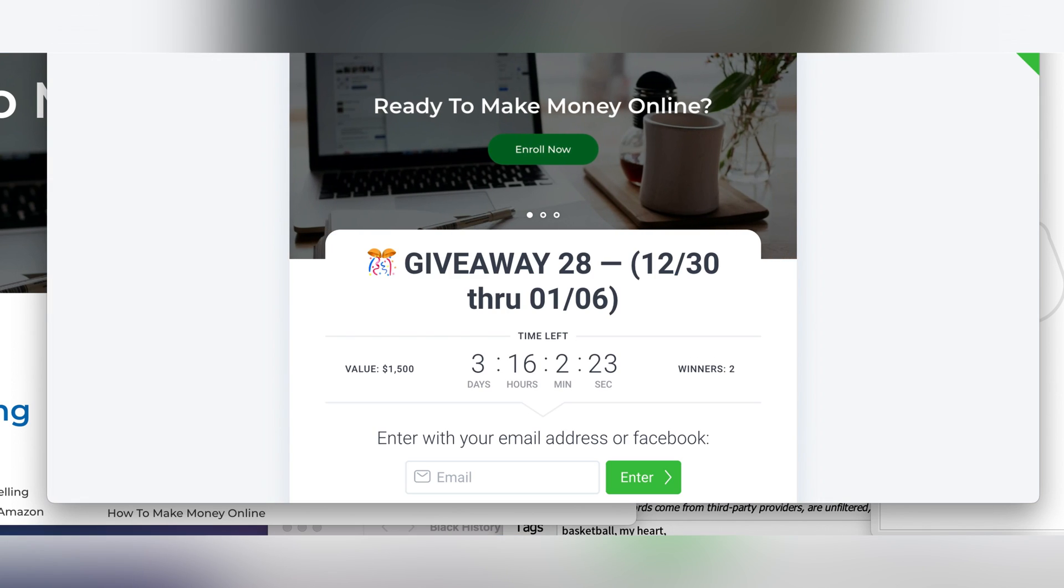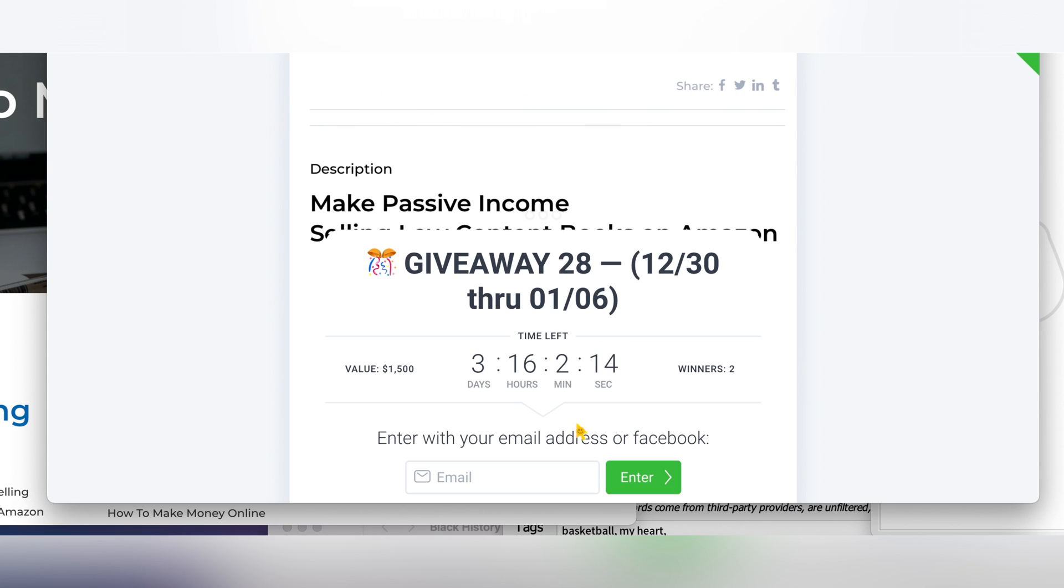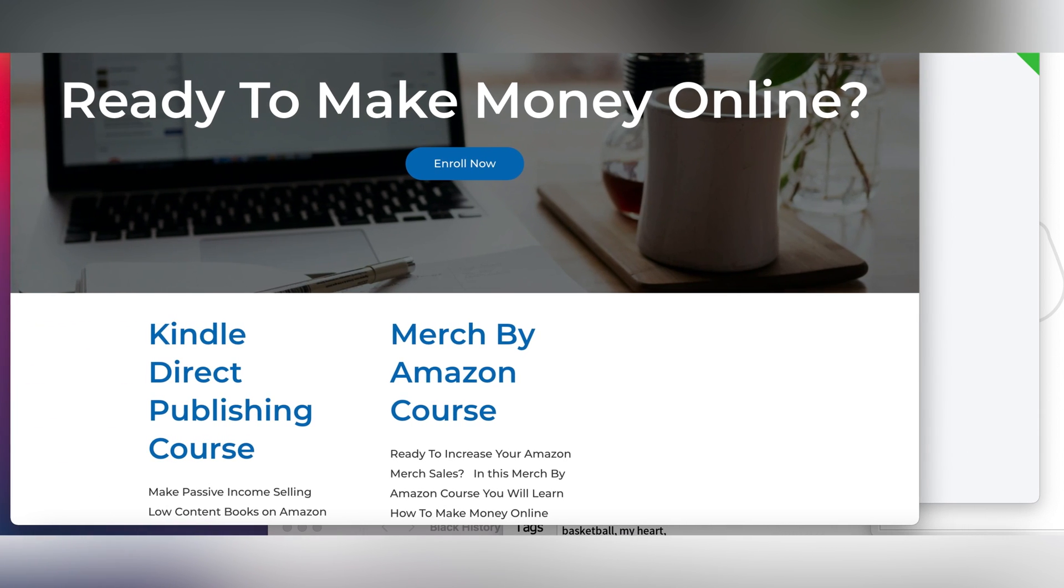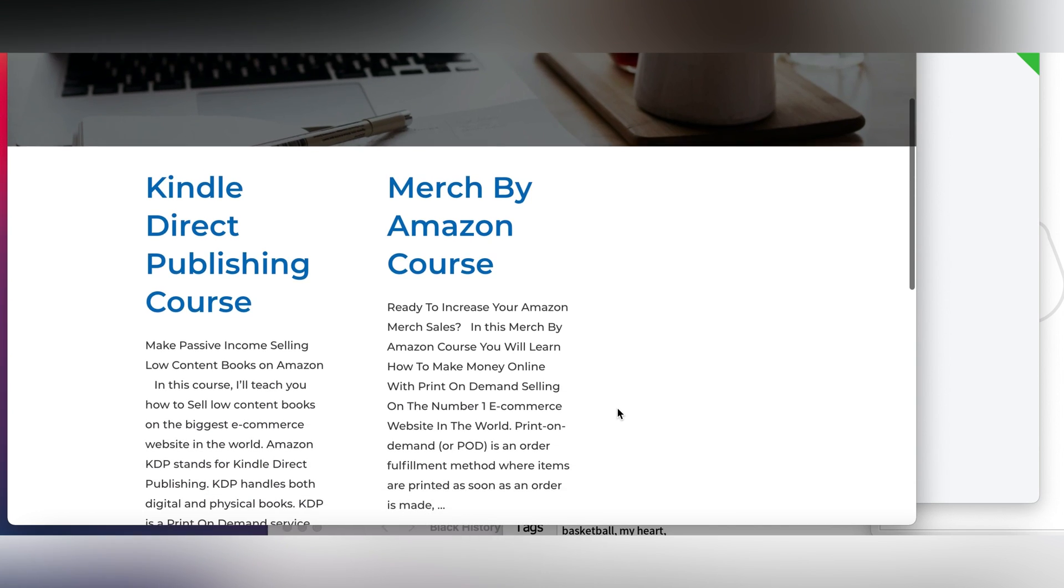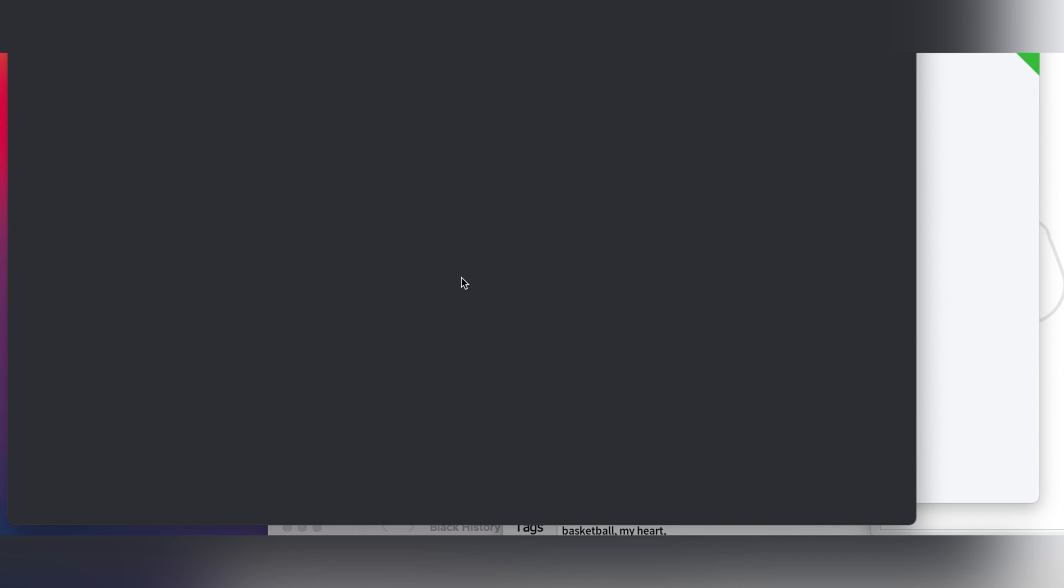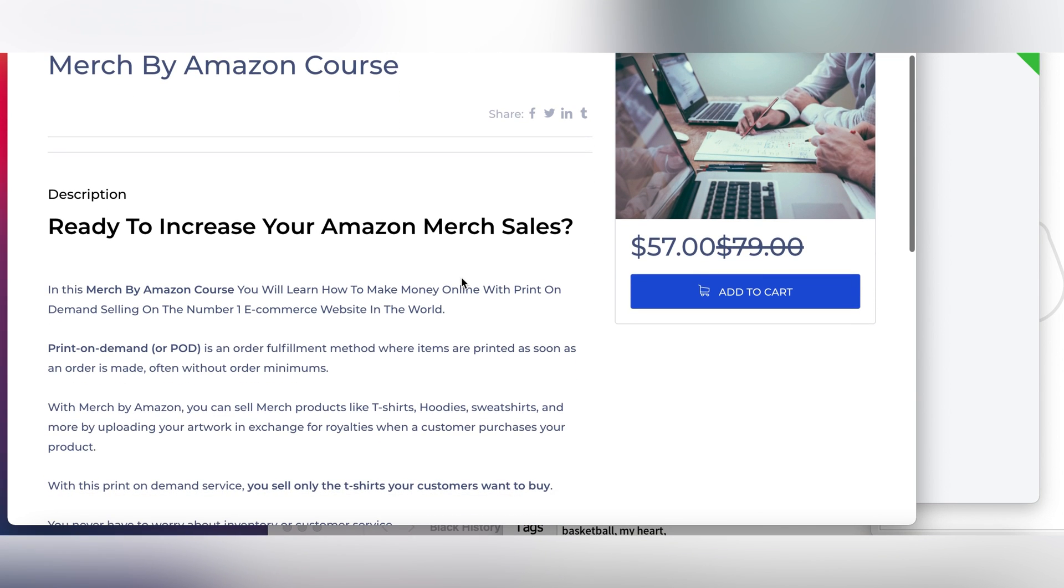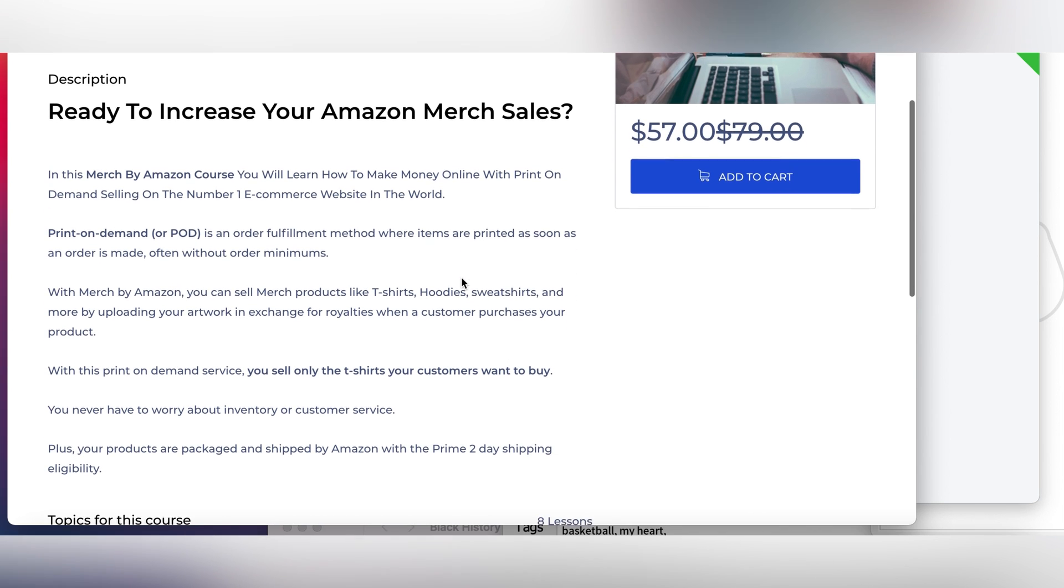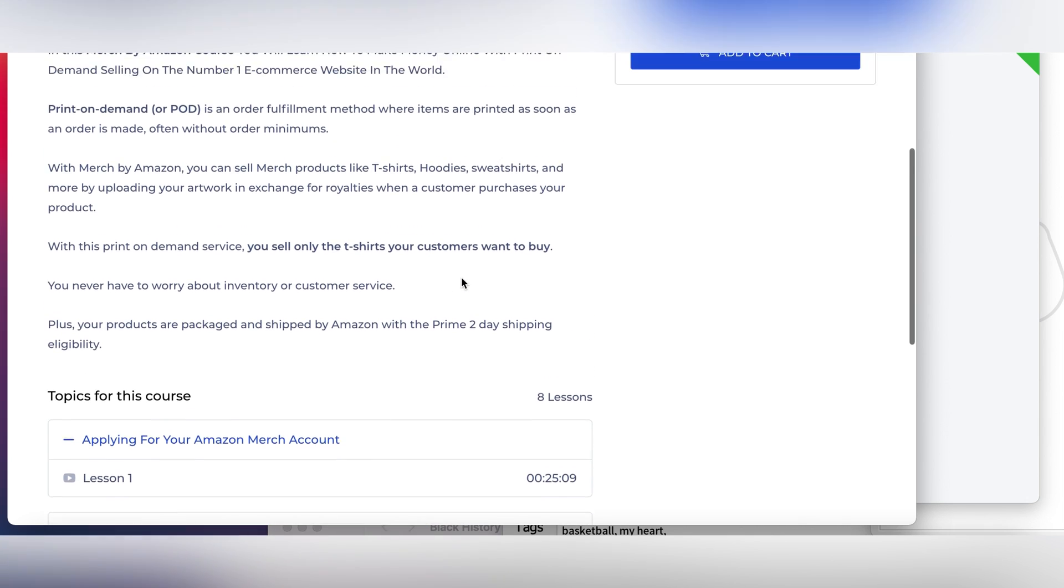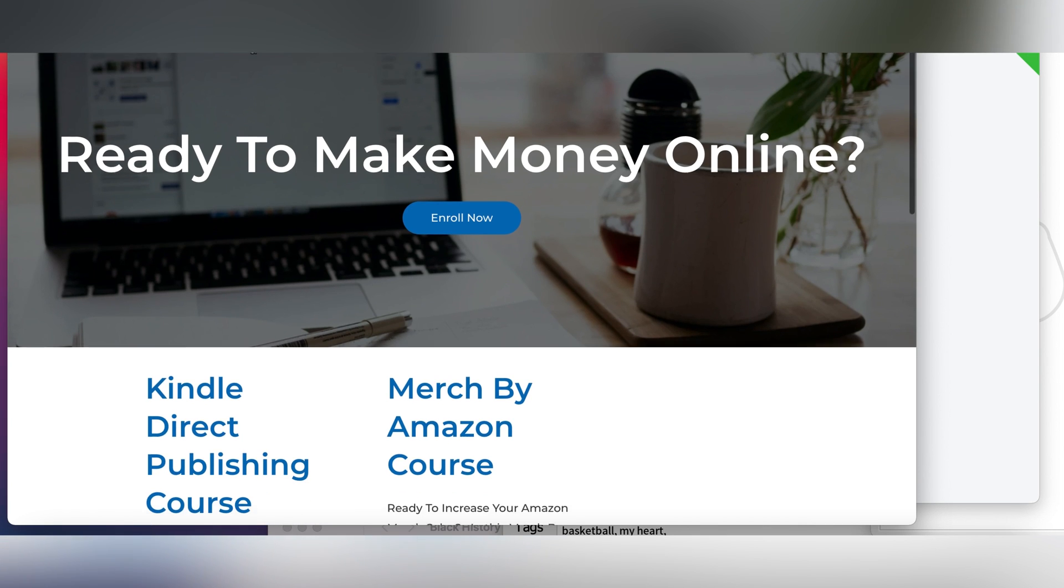Before we get into the tutorial, I want to quickly announce that I'm currently running a giveaway with three days remaining. What I'm giving away is a Kindle Direct Publishing course and Merch by Amazon course. Let me show you my website moneyonlineofficials.com. I have two courses right here. Let's take for example the Merch by Amazon course and I'll show you the modules so you'll be more informed about what I am teaching. It's priced at $57 but you can reduce that to $45.